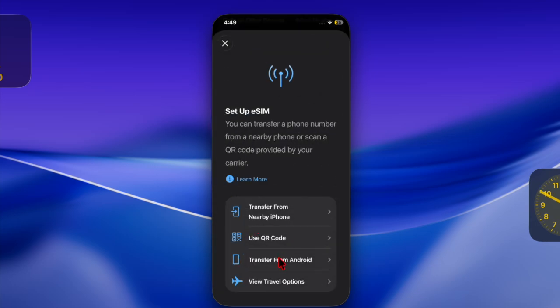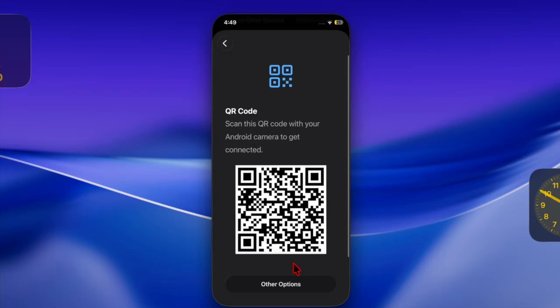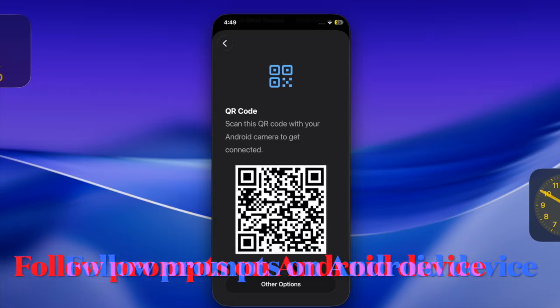Then tap on 'Transfer from Android' and hit the continue option. Now a QR code will appear on your iPhone screen. You can use your Android camera to scan the QR code.